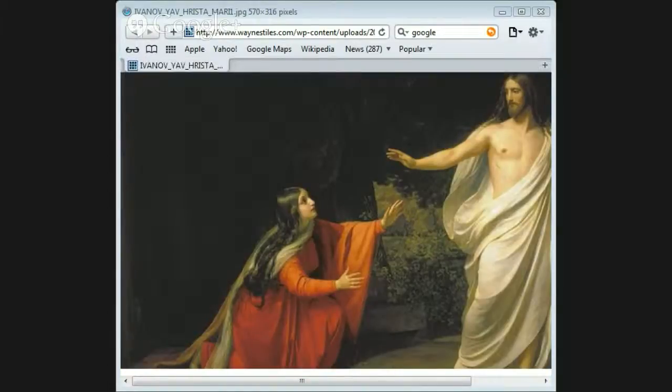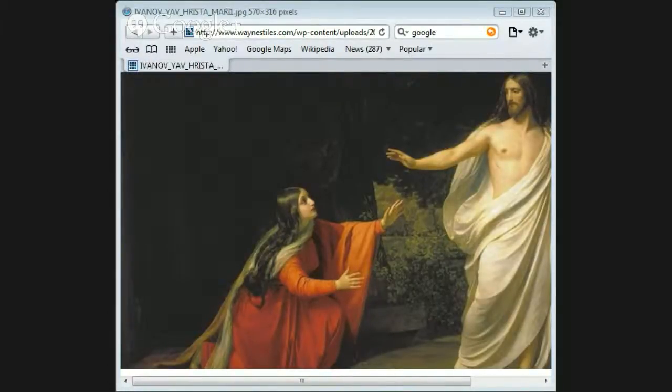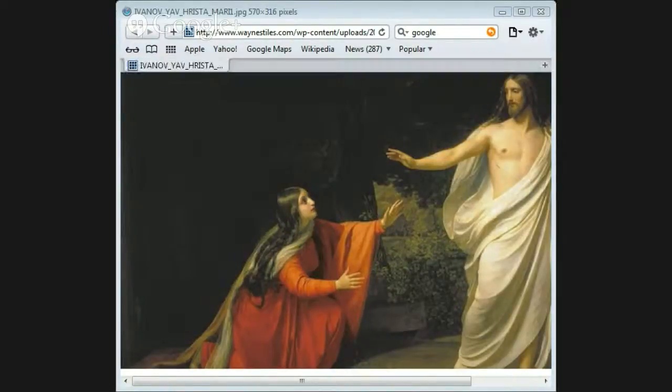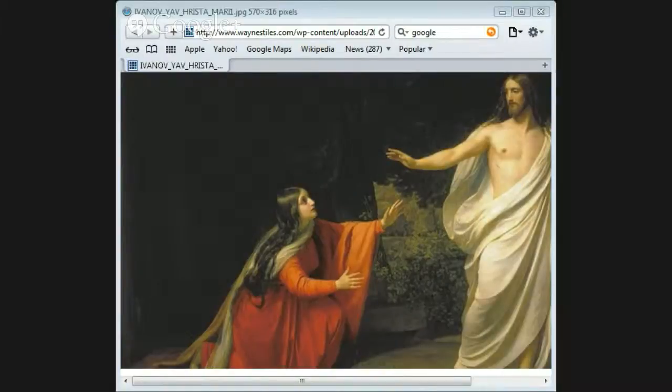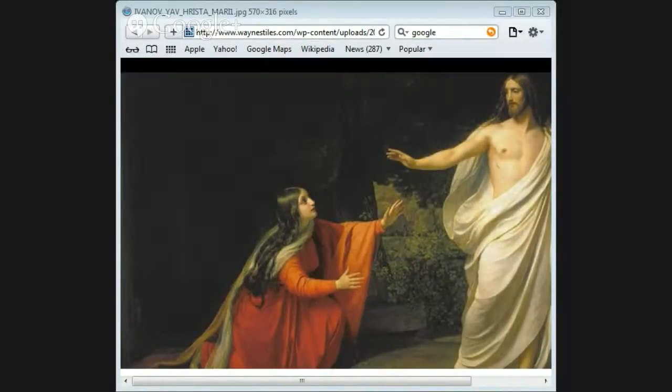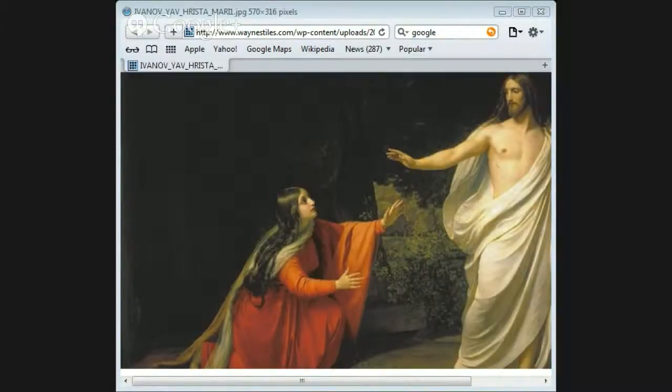In 1 Corinthians 15:14-15 we read: If Christ was not raised, then your faith is useless. If Christ was not raised, we are false witnesses.